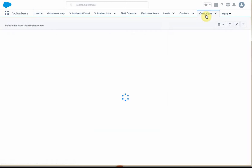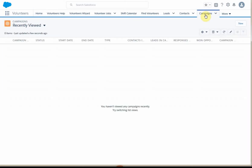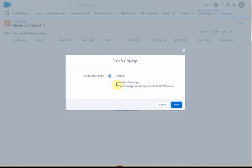Select the Campaign tab, and then because there aren't yet any campaigns, select New. You're given the choice of a default, which is really a campaign to outreach to donors. We want to select Volunteer Campaign for tracking outreach and interactions with volunteers.